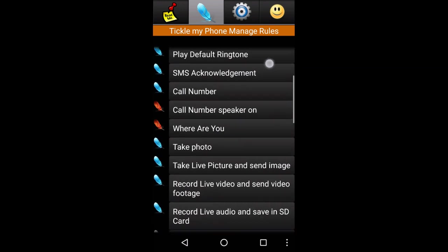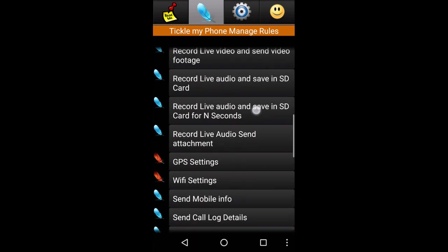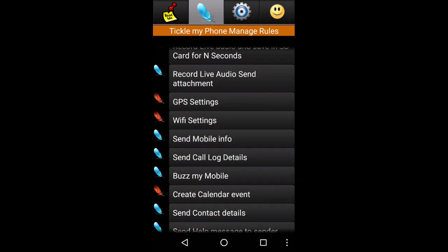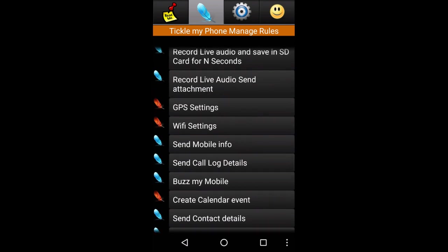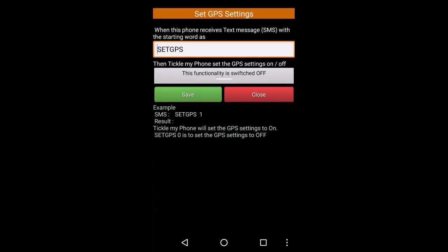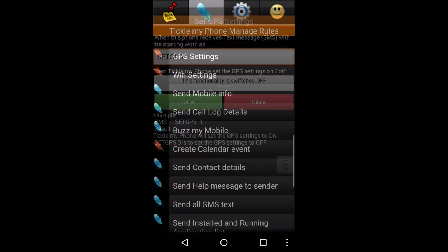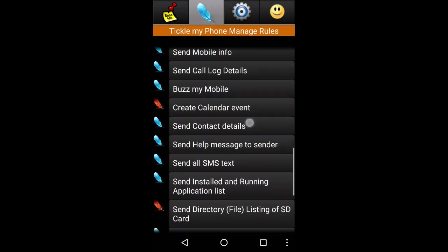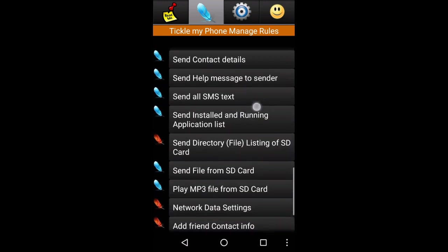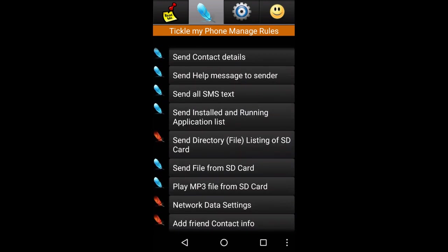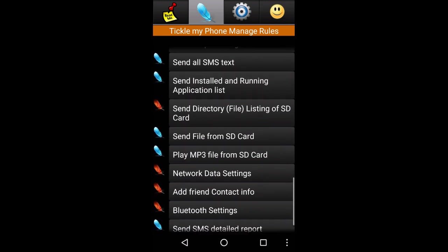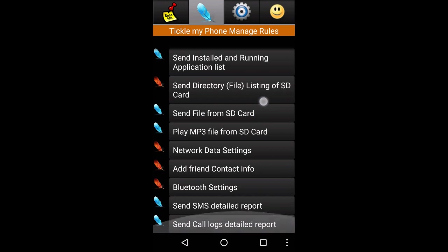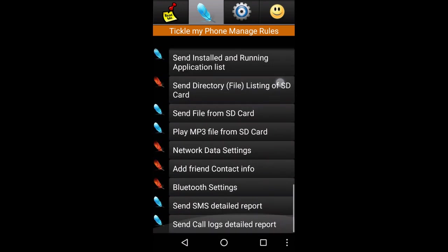You can control the Wi-Fi settings and GPS. You can control the GPS. You can also trace the location. You can also control the call log details.